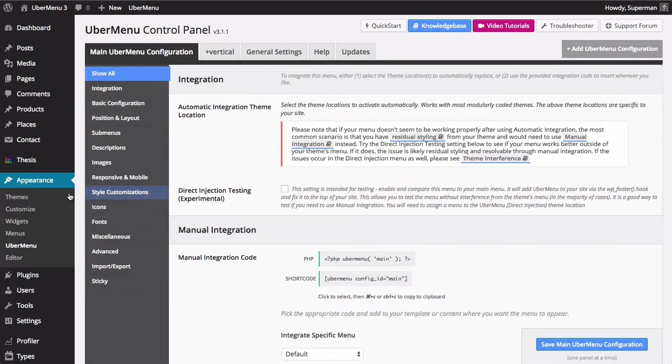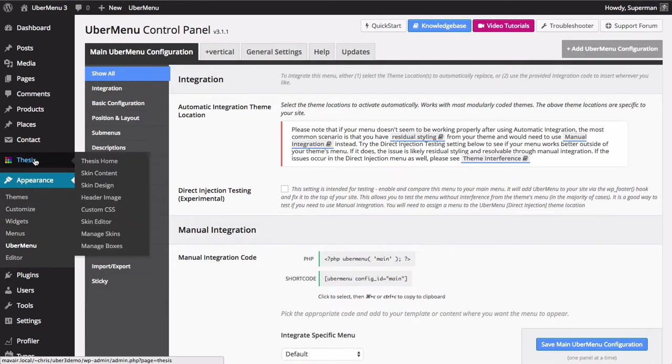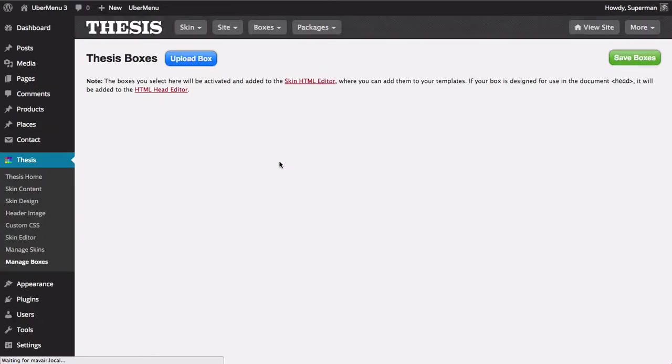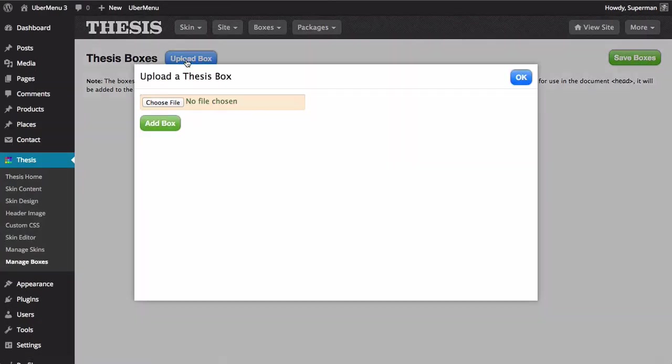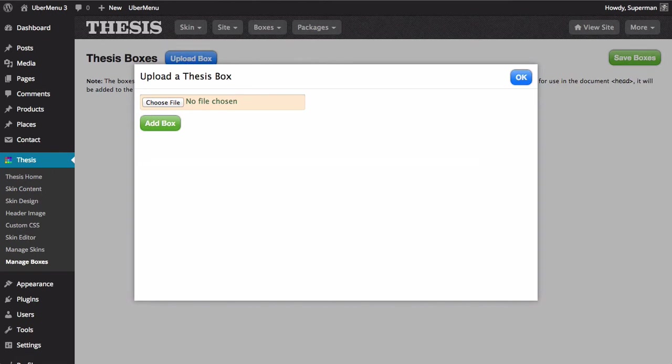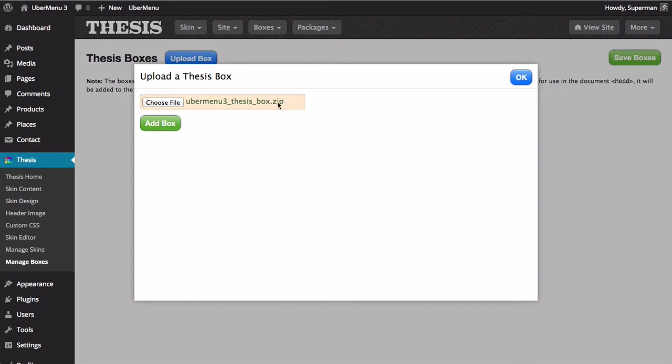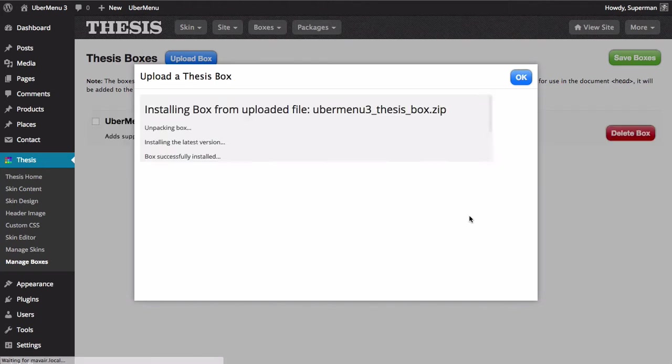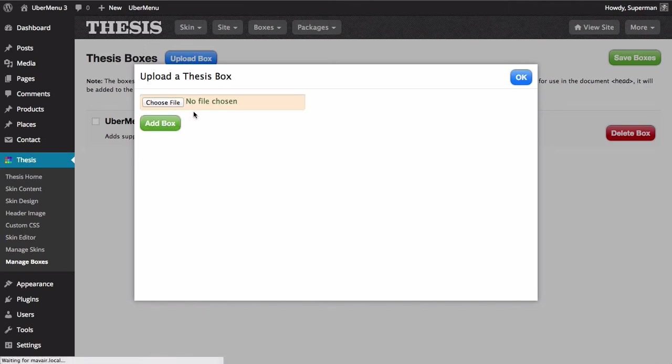Then we'll go to the Thesis manage boxes and we'll click upload box and then the zip file that we just downloaded. Don't unzip the file, just keep it as a compressed zip and choose that file. It'll be called Ubermenu3ThesisBox.zip and click add box. That's going to upload the zip file to Thesis and Thesis will install it.